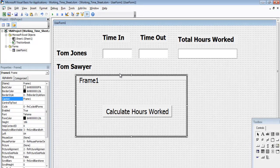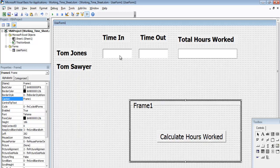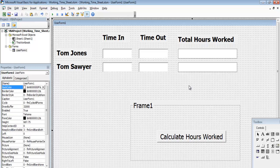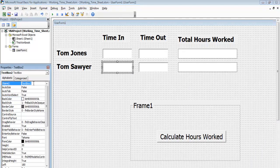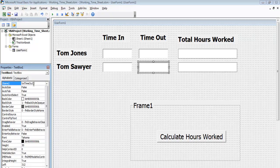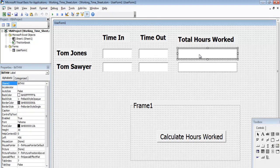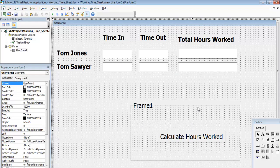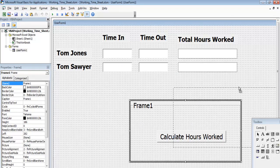The first part works as expected. I need to do one or two other things — let's copy a couple of these. I'll rename them: txtTimeIn2, txtTimeOut2, and lblTHW2. That's fine.